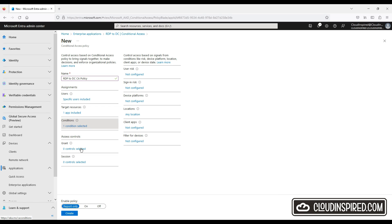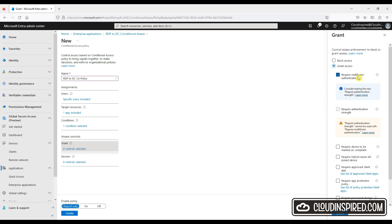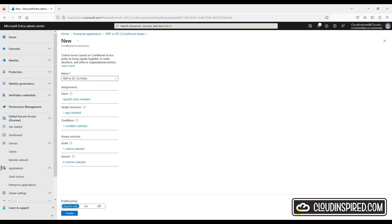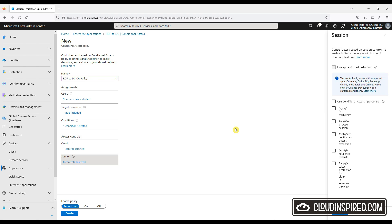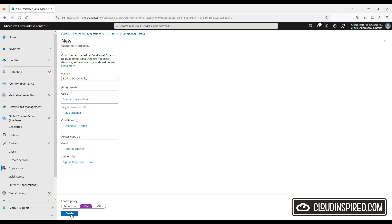We can lock this down to client apps only, filter device access, and for access controls we can block or grant access based on our conditions — requiring MFA, authentication strength, devices to be marked as compliant, and only allow hybrid Azure AD joined devices. We can also require certain approved client apps or app protection policies. In this case we want MFA applied to the app and the session sign-in frequency set to one day. We turn the policy on and click Create to apply the conditional access policy for this enterprise application.